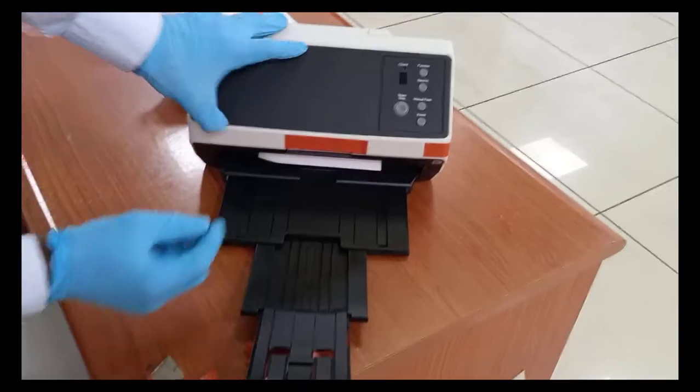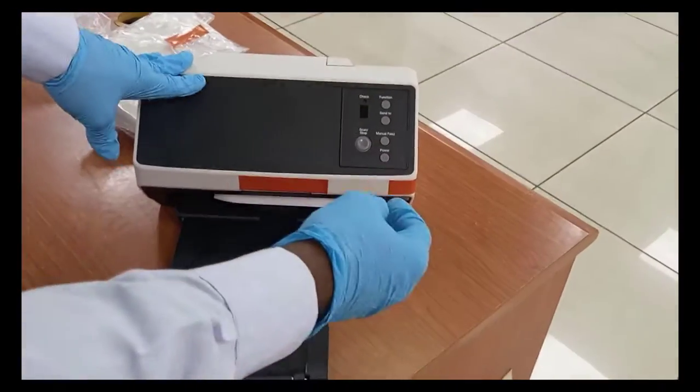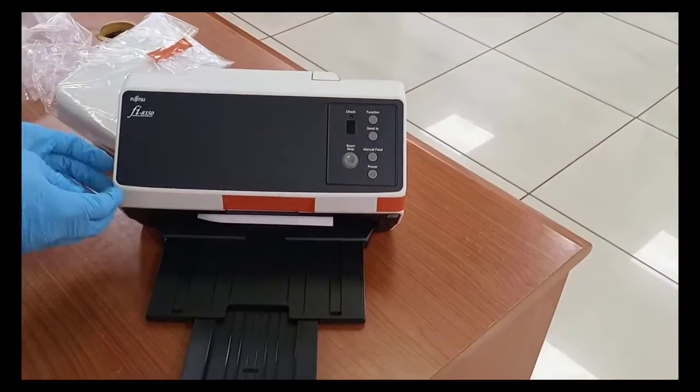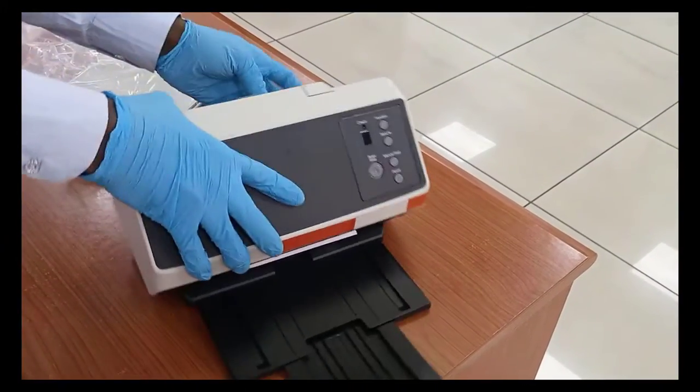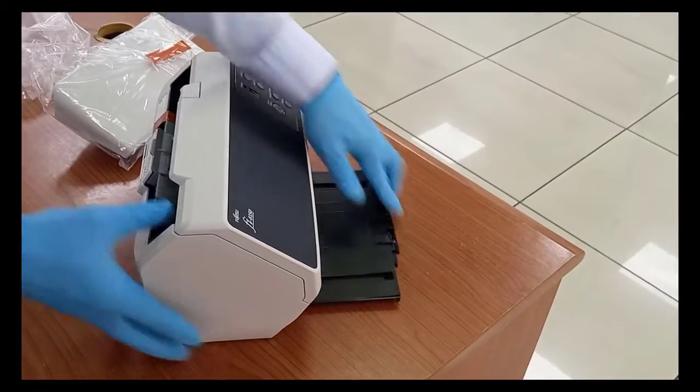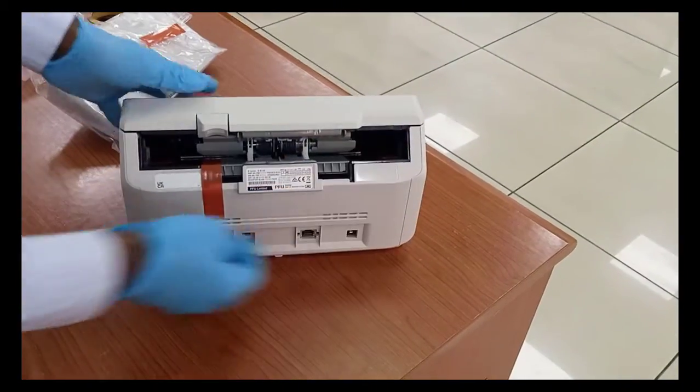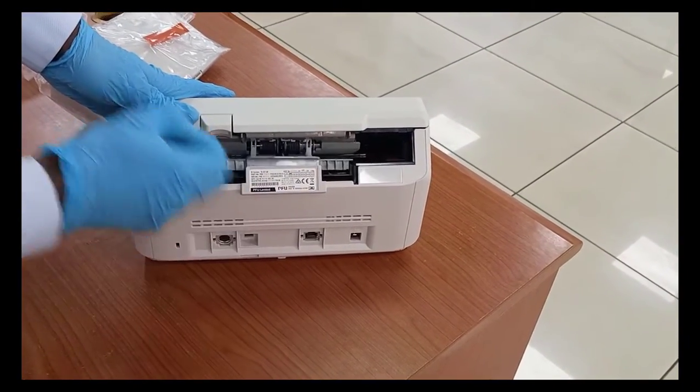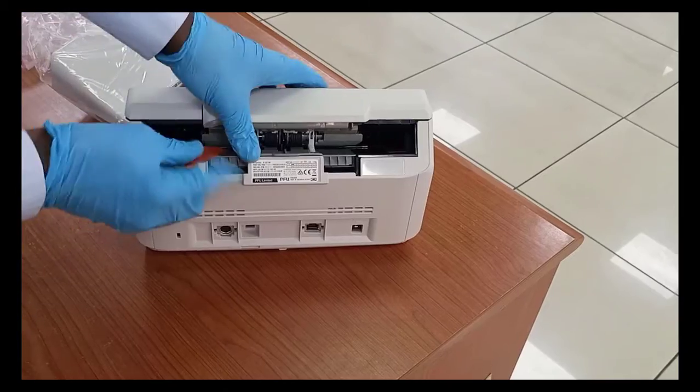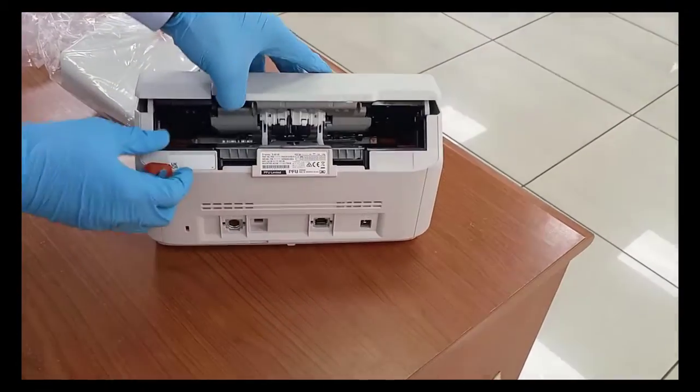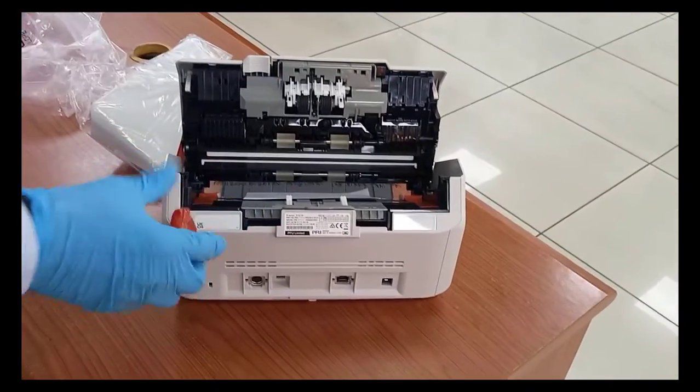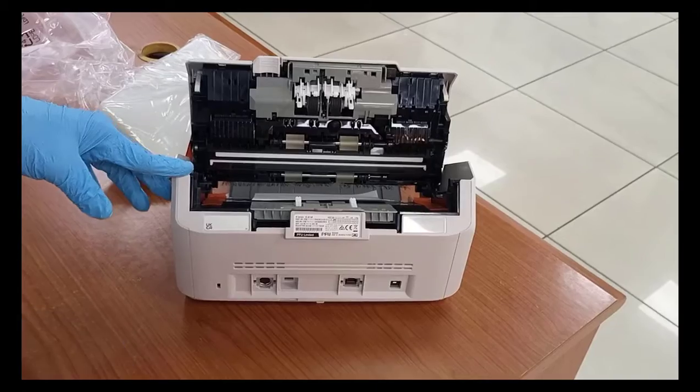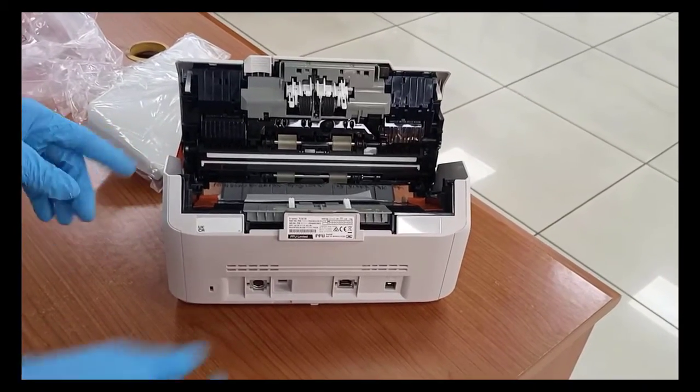I am going to close the plate here. So I'm going to close the plate and close it. Let's go.